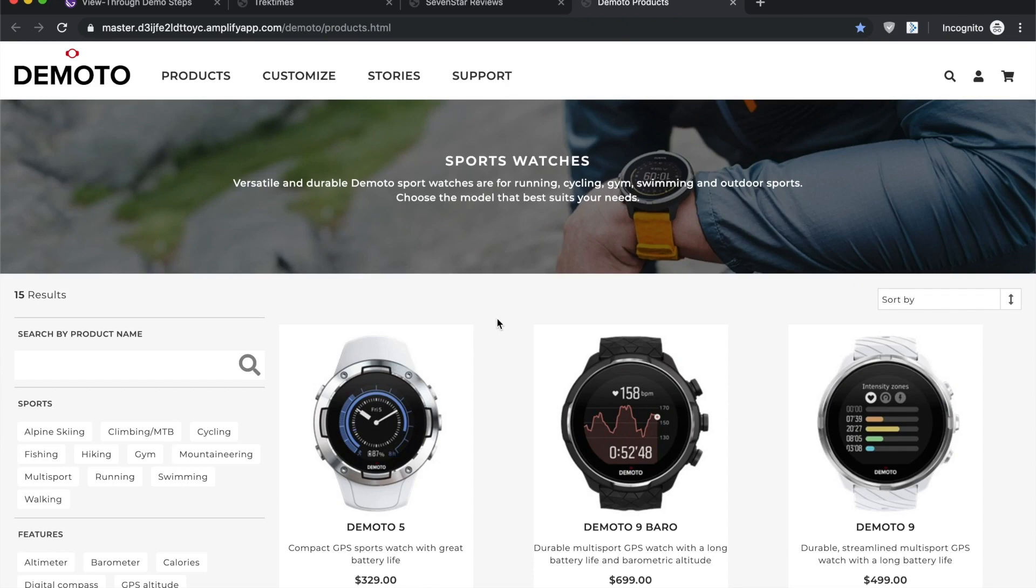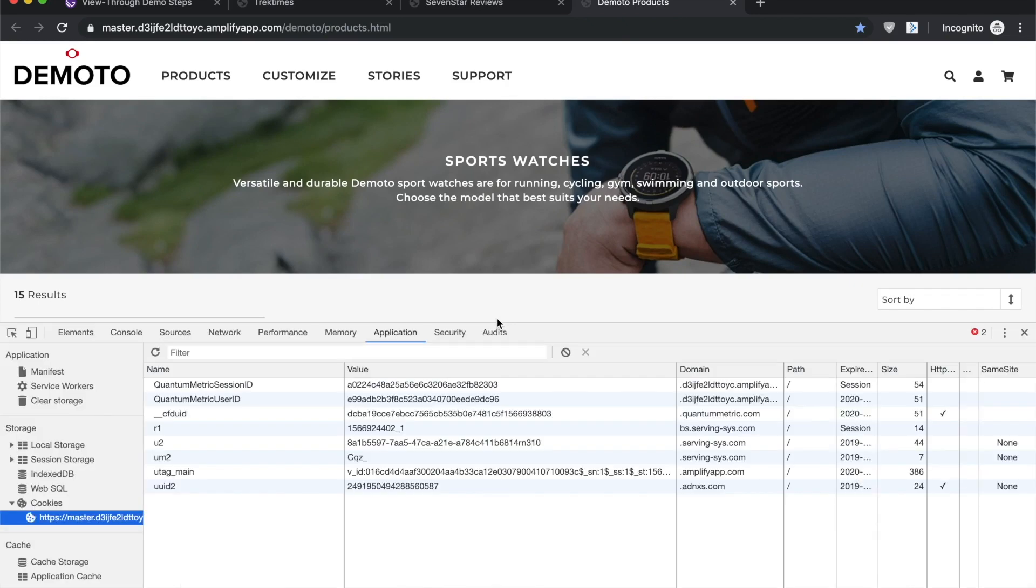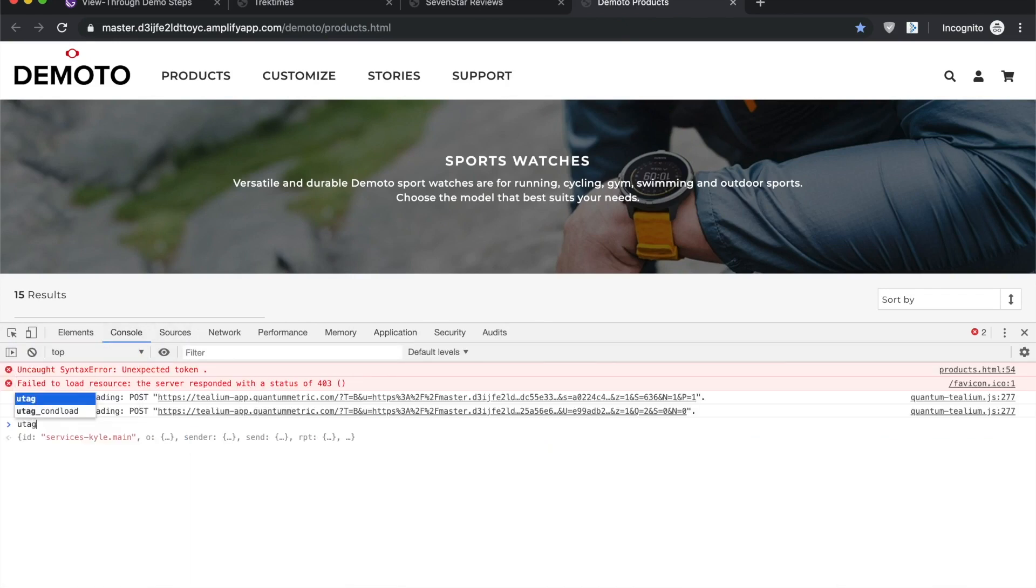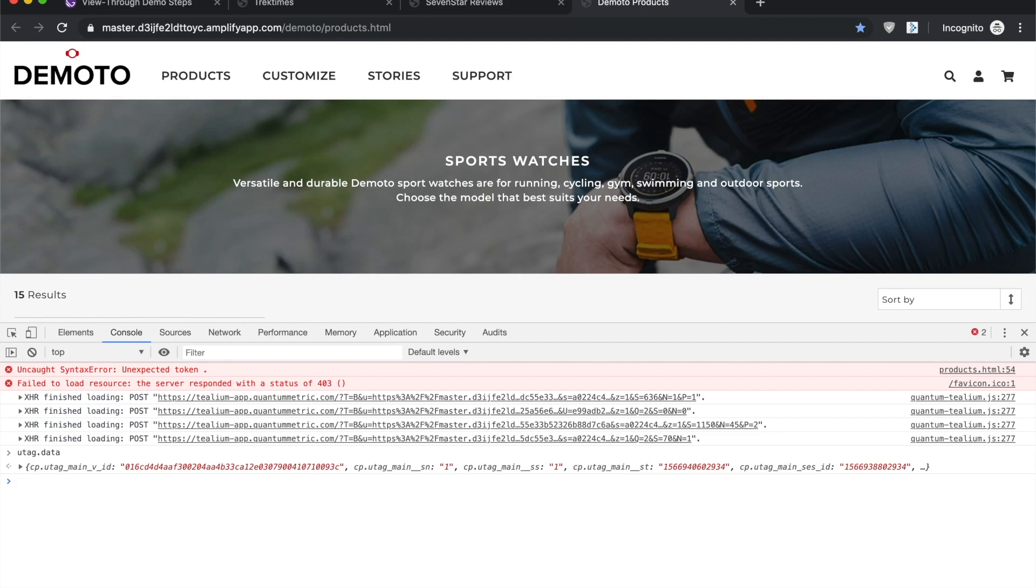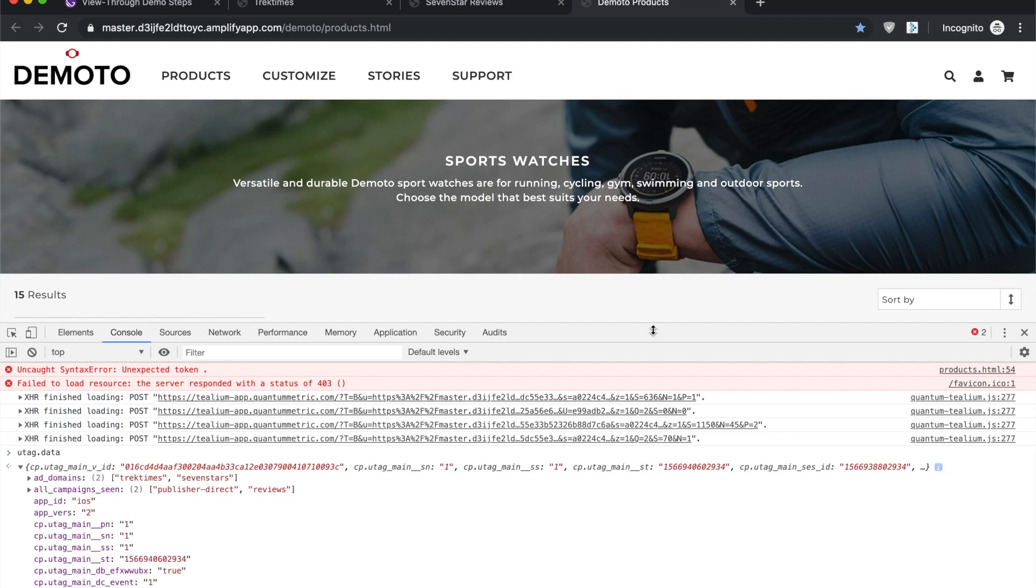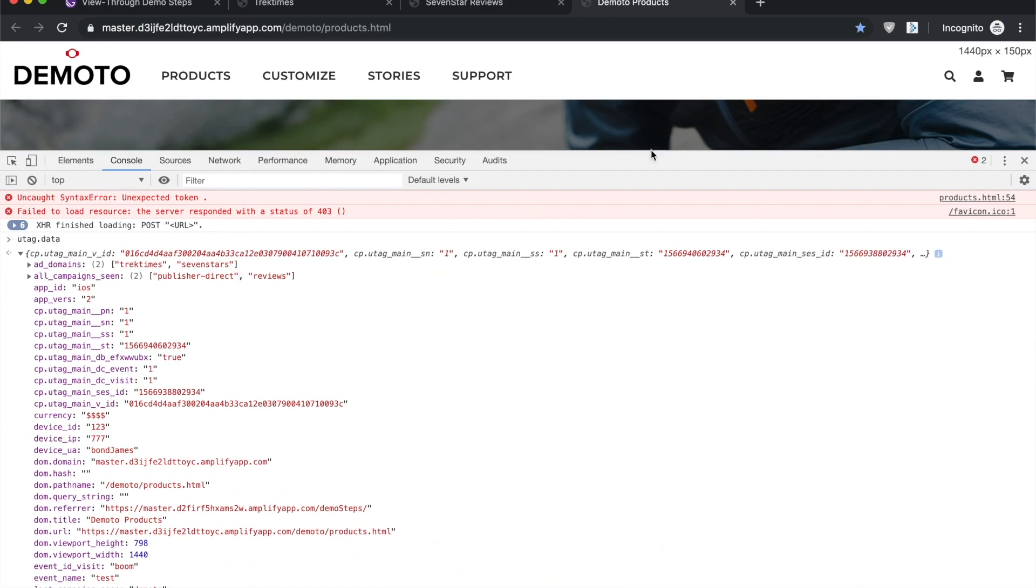So we're back here on Demoto. Now we have all that data in that tdb cookie, and if I do utag.data and expand this out, here's what we're looking for exactly.